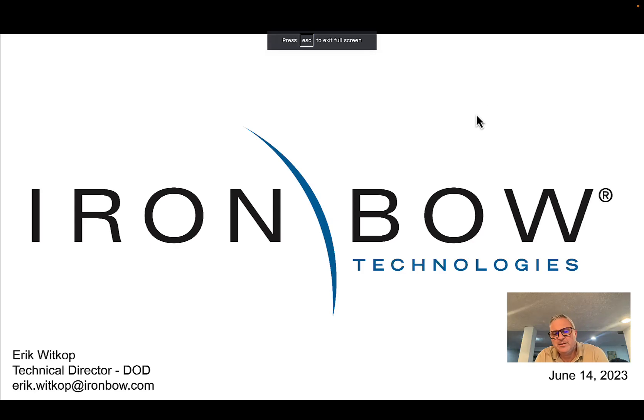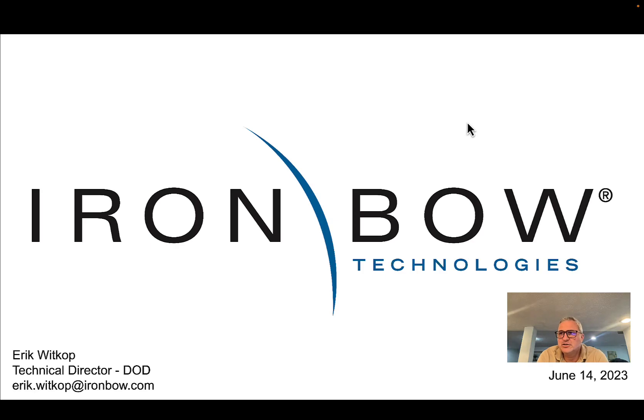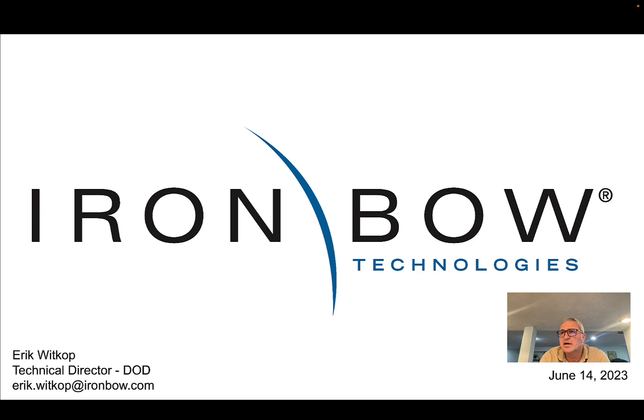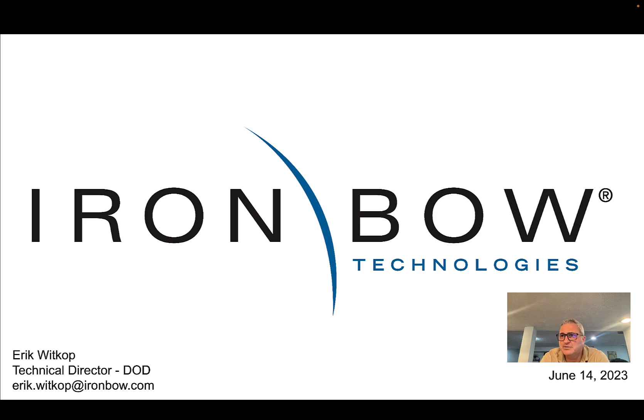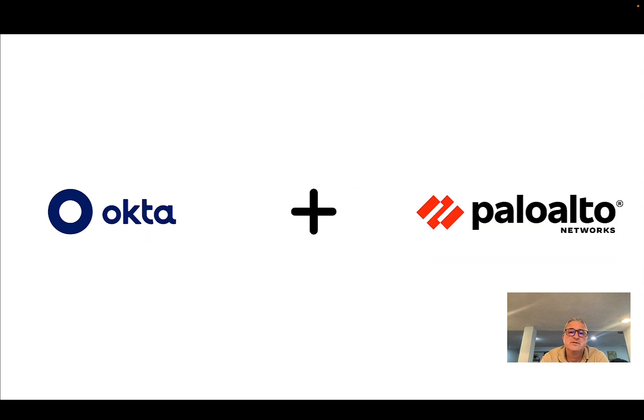Hi, my name is Eric Whitkop and today we are going to take a look at a Palo Alto VPN connection using Okta, but more importantly we're going to look at how it can do mutual TLS using PIV CAC cards.